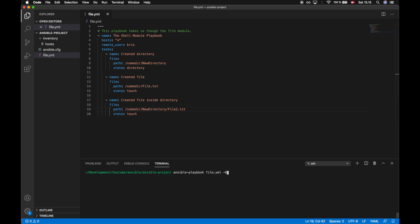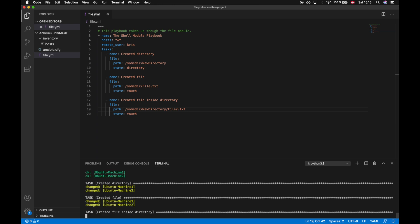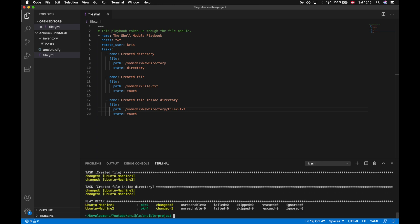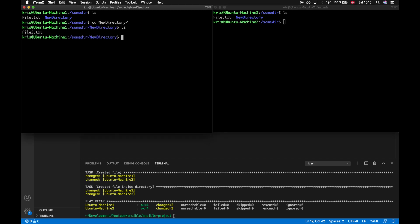Let's see what happens if we run this playbook. Taking a look on the servers, we can see we are already inside the directory. In here we have 'file.txt' and the 'new directory' which we created, and if we look inside the new directory we have 'file2.txt'.